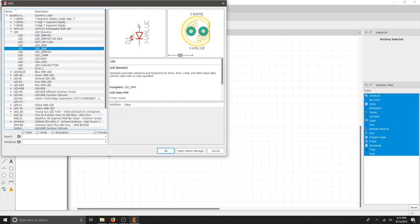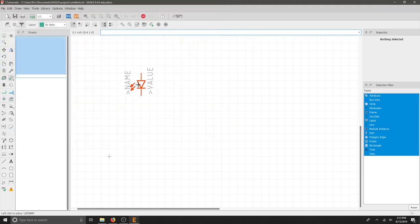I get a schematic view and I also get the PCB layout, which is really nice. I can see that this is an LED 5mm part through hole and that's exactly what I want. So let's hit OK.